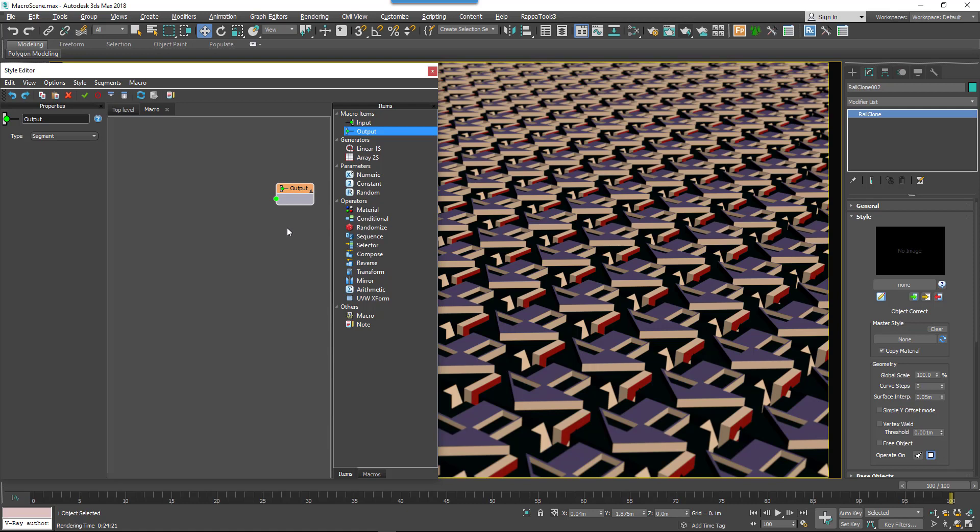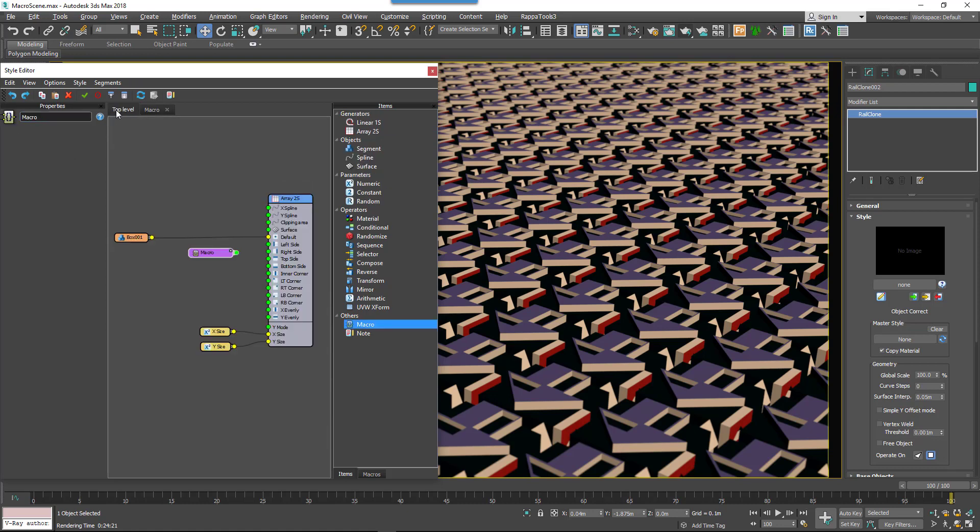From the Properties panel, choose your type from either numeric or segment, rename the output node, and now if you switch back to the main view, your macro will have the new output socket.